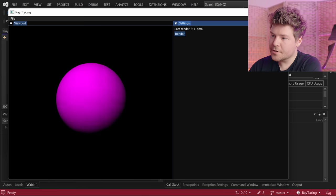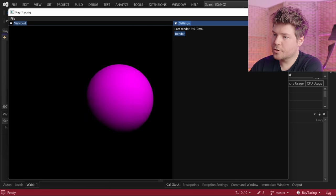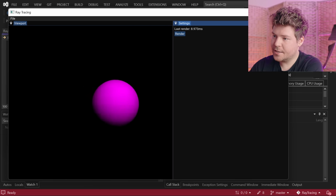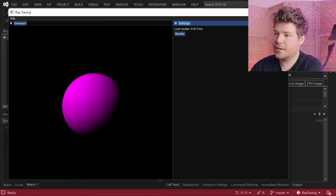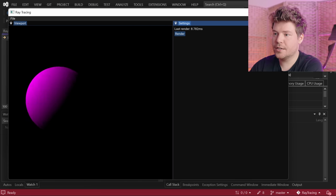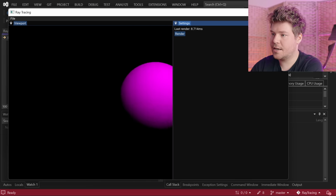Today we're going to be talking all about cameras and specifically implementing a camera system into our existing ray tracing code — being able to move with the WASD keys and rotate the camera with the mouse. This is what we'll be achieving here today.